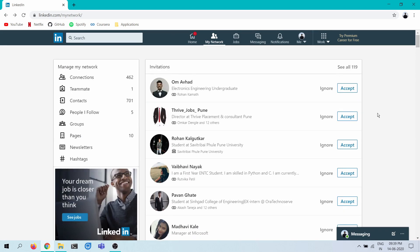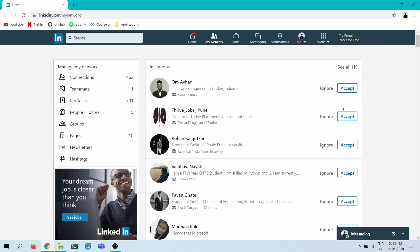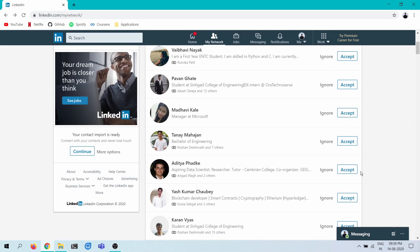But I don't want to click on each of them individually, 119 of them, that's just crazy. So I want to try and automate this.